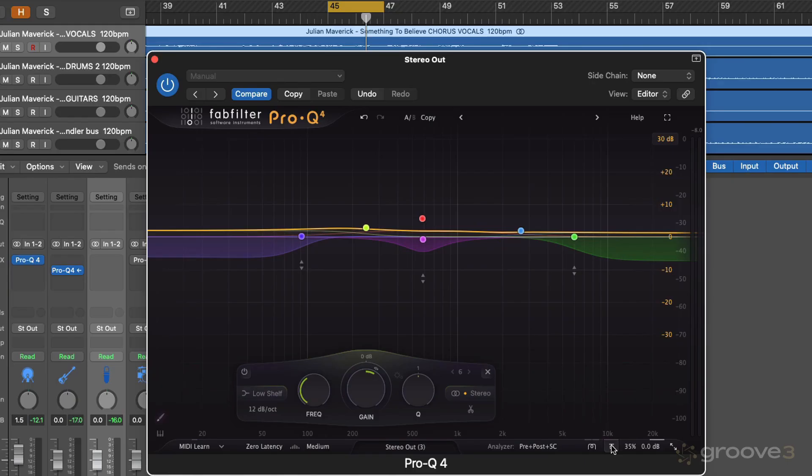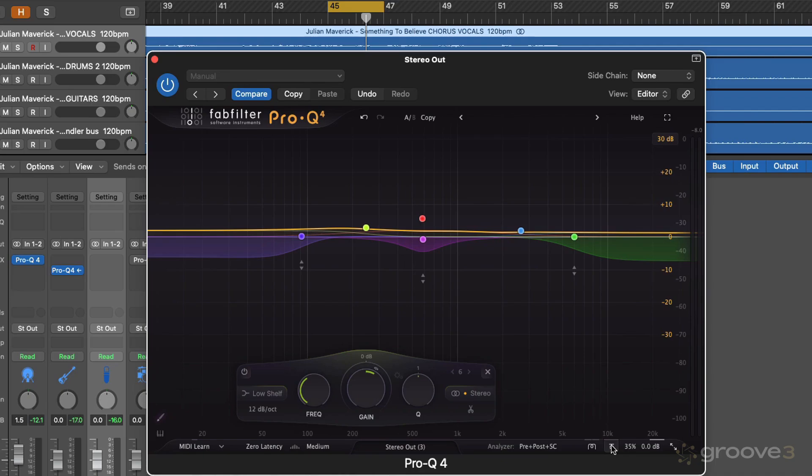So even within this plugin, you know, maybe you can alleviate problems by working in mid-side. Maybe you can work dynamically. Maybe we can work with the spectral setting. But having all these tools is going to allow you to choose the best one for the job, essentially. Okay, so there's another Pro Q4 tip. Let's head on and have a look at some more in the next video. Okay, so I'll see you then. Thanks for watching.